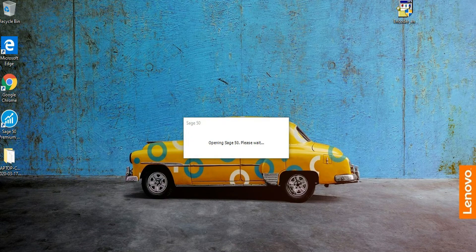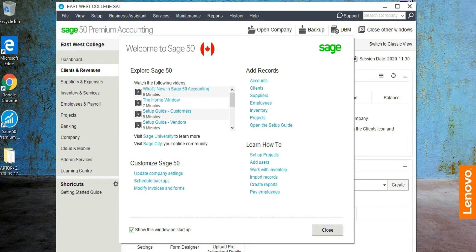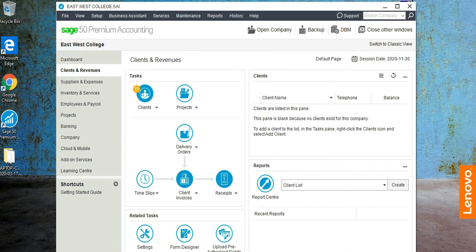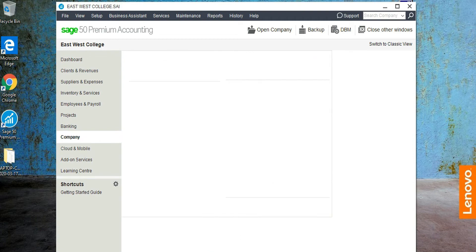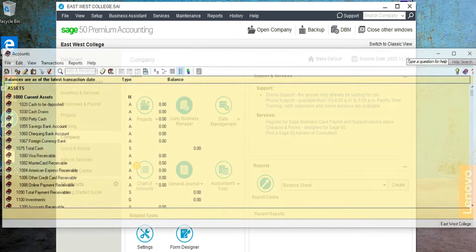Sage 50 is now opening. This is the main menu. We're going to look at the chart of accounts to see what accounts are available. To do that, click on 'Company,' then you'll see 'Chart of Accounts' — click there and then 'View Accounts.'